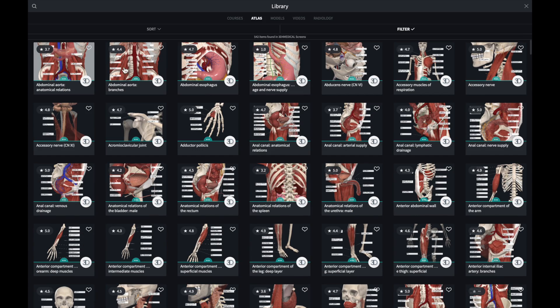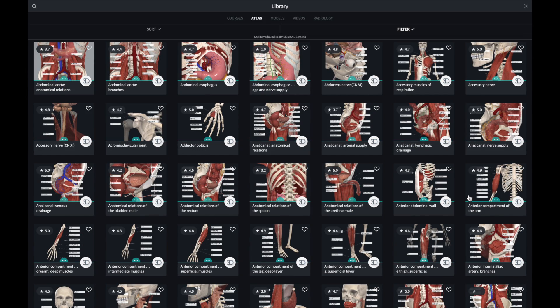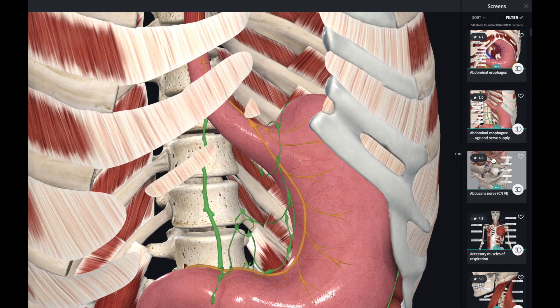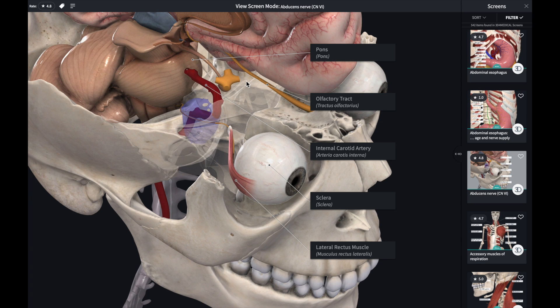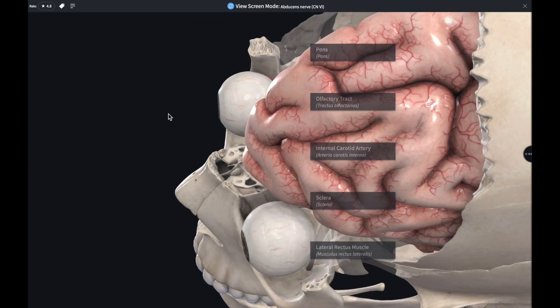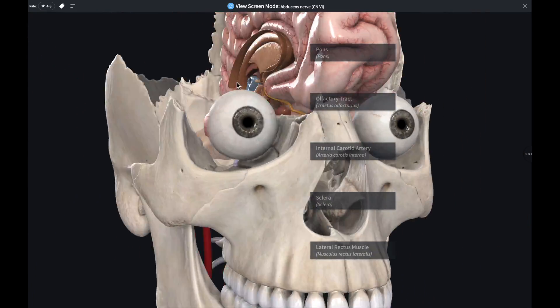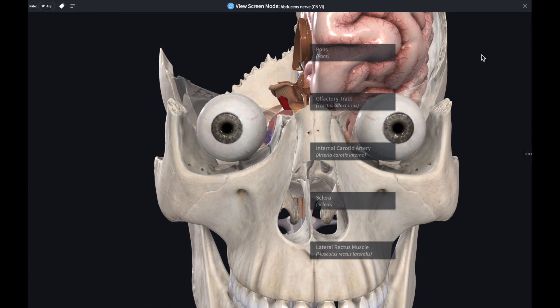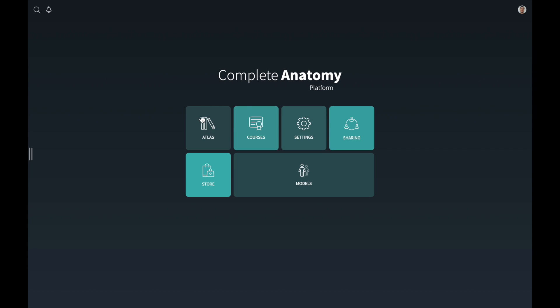Let's start with the atlas. The atlas provides a comprehensive overview of all of these medical things that you might want to learn about. For example, if I want to learn about the abdominal esophagus, I click on it and the atlas gives me all the details — abdominal part of the esophagus, left gastric artery, and all of that. You can click on the screens on the right side as well for more details. And by the way, the atlas is not static — you can move the model the way you want.